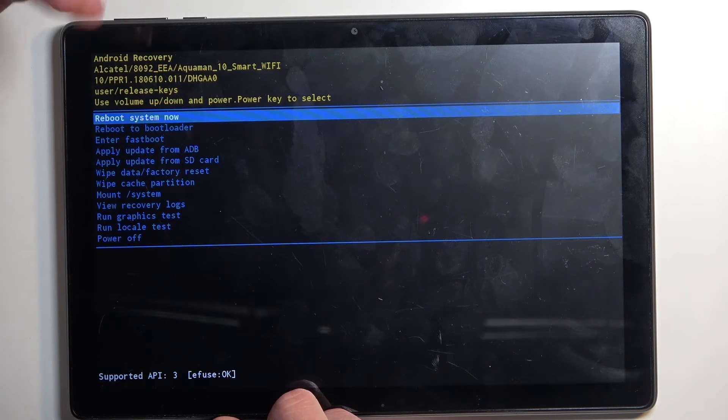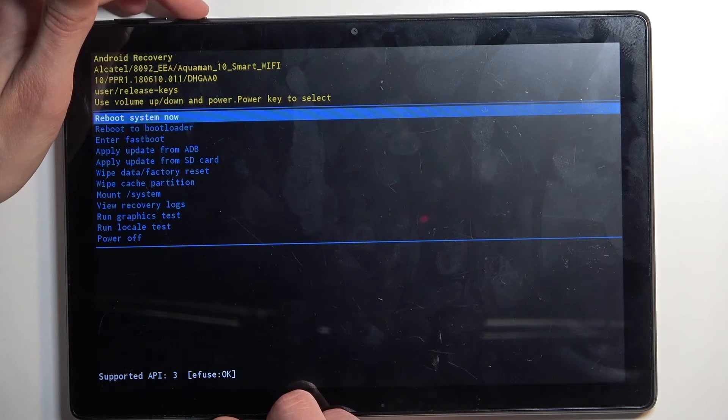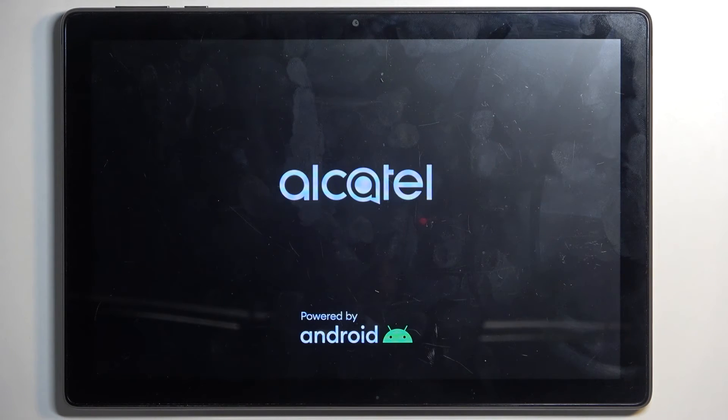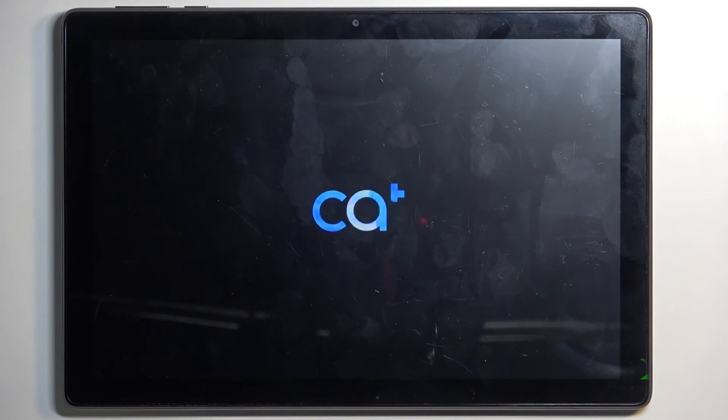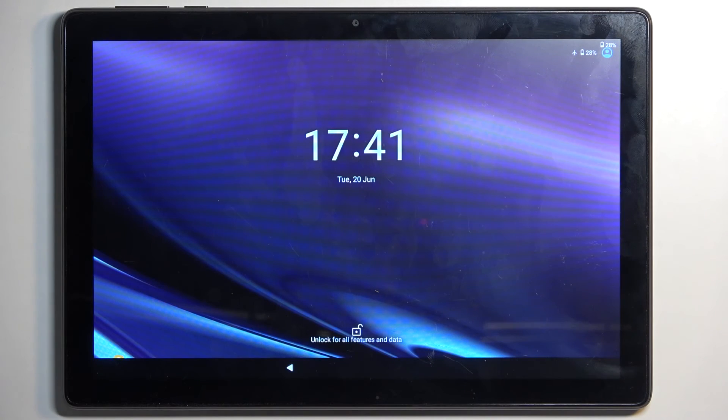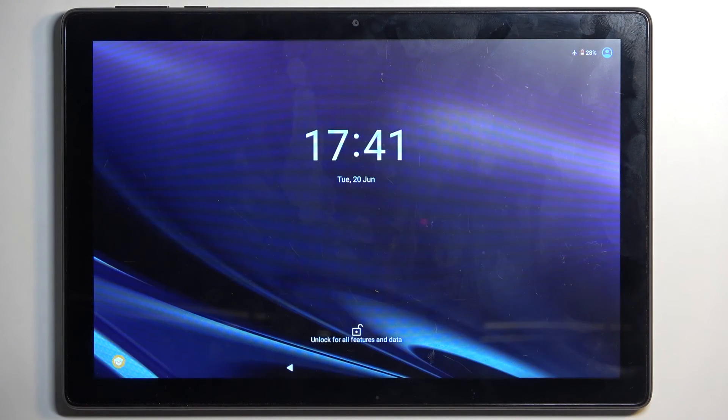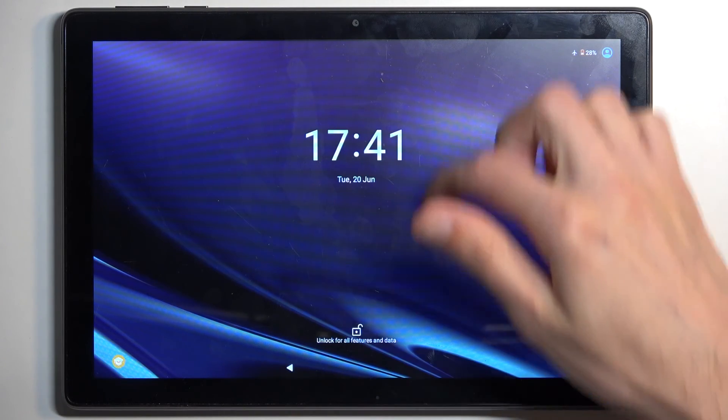Now because I want to leave this mode, I'm going to stick with the first one, confirm it, and it will initiate the reboot and take me back to Android. As you can see, we are now back in Android.